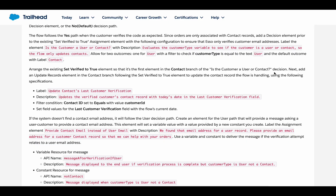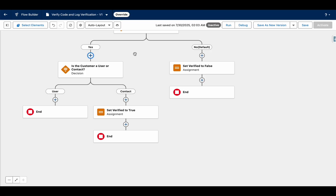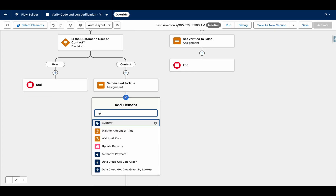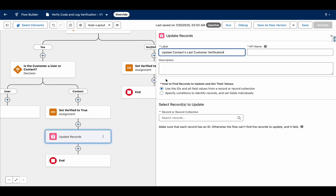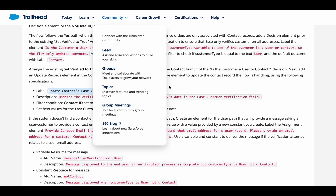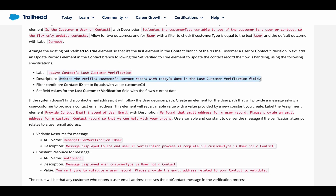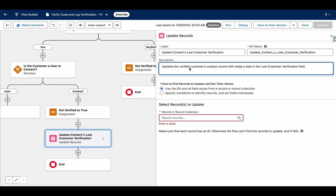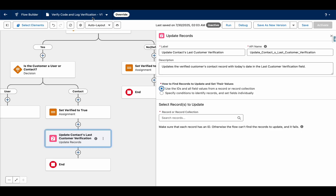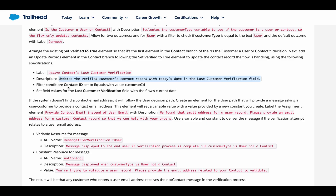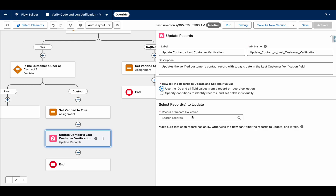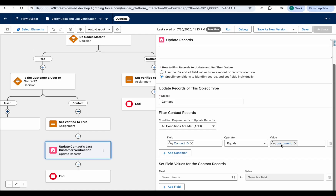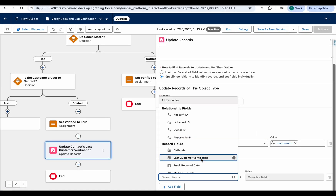Now we need to add an Update Records element in the contact branch, following the Set Verified to True element. Add an Update Records element and set the filter condition: Contact ID equals Customer ID.